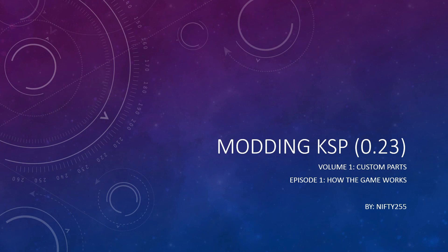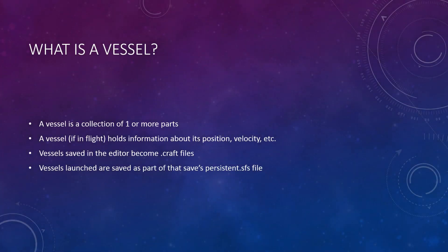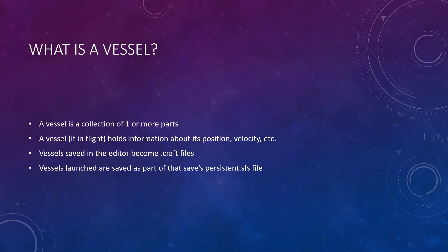First, we will talk about vessels. As I'm sure you might have guessed, a vessel is just that, a vessel that you fly. But in the game code, a vessel has a lot more going on than you'd think. Each vessel contains a collection of one or more parts, ranging from the Mark I capsule to those shiny new solar panels you just unlocked. Also, each vessel in flight contains information about its position, velocity, and even which celestial body's sphere of influence it's in.